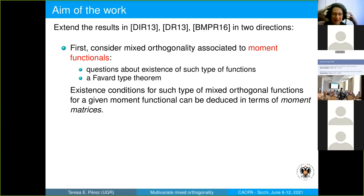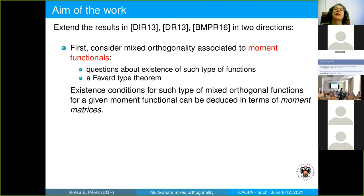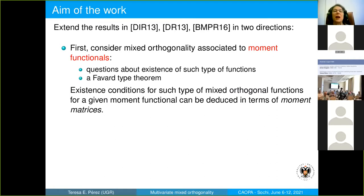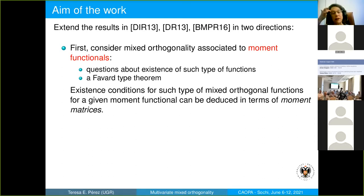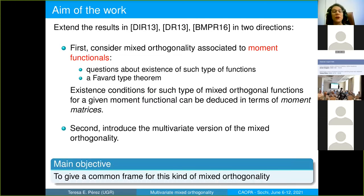Our motivation was to extend the results in those papers in two directions. First, we want to consider moment functionals, studying a more general class of orthogonality and questions about the existence of such types of functions. We also studied a Favard-type theorem. The main objective was to introduce the multivariate version of mixed orthogonality and give a common framework for this kind of mixed orthogonality.